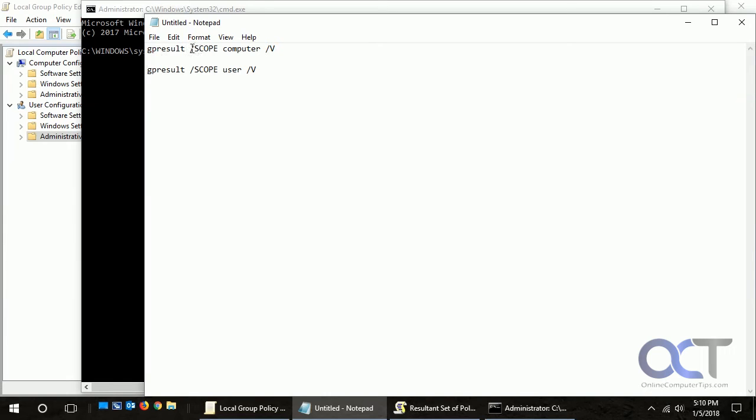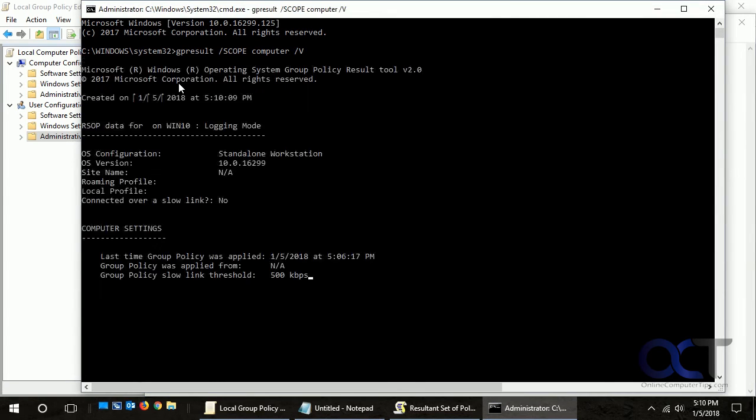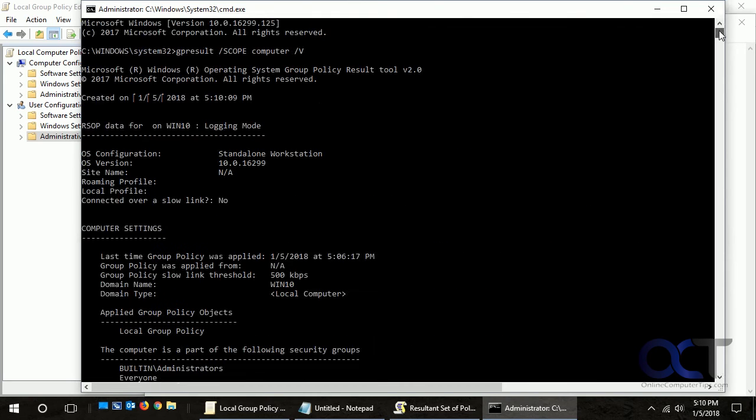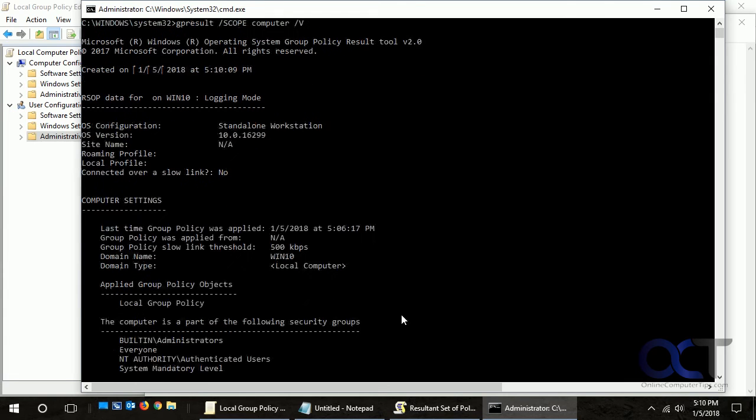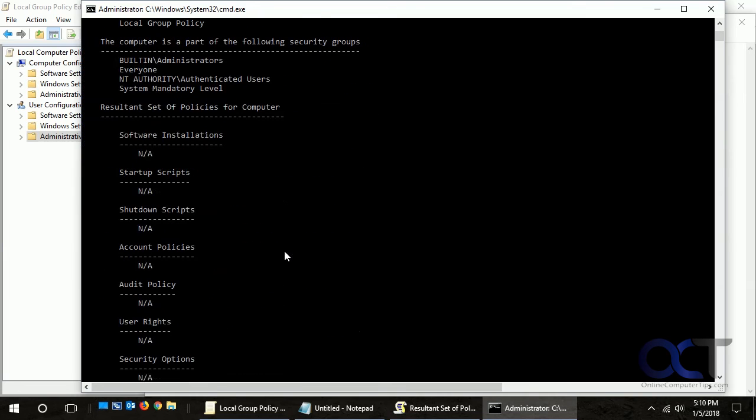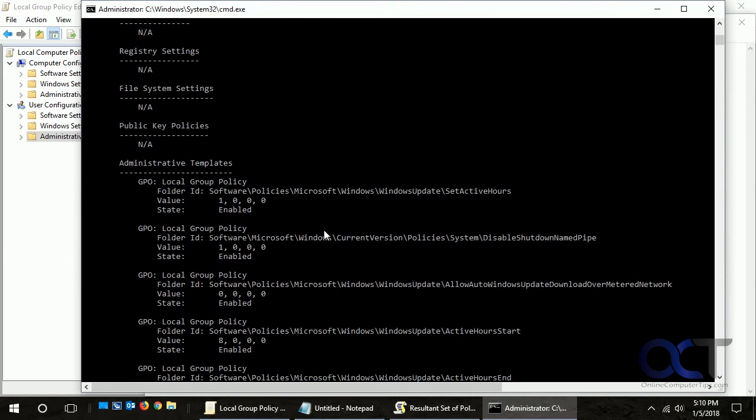I have some commands here. This one's the GPResult and the scope of this command is to run for the computer section, and V for verbose. Let's run that here and see what we got. You can see, back to the top here, it shows us our information, OS version, and last time group policy was applied and so on.